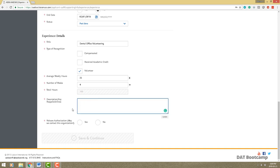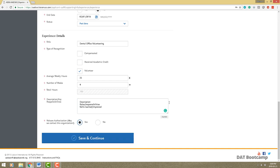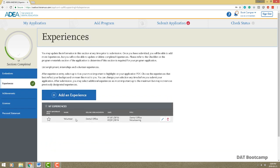For the description, write about the experience, your key roles and responsibilities, what skills you learned or improved upon, and anything else you gained. You have 600 characters with spaces. Release permission for them to contact the organization, save and continue, and there you have it — your experience is added.